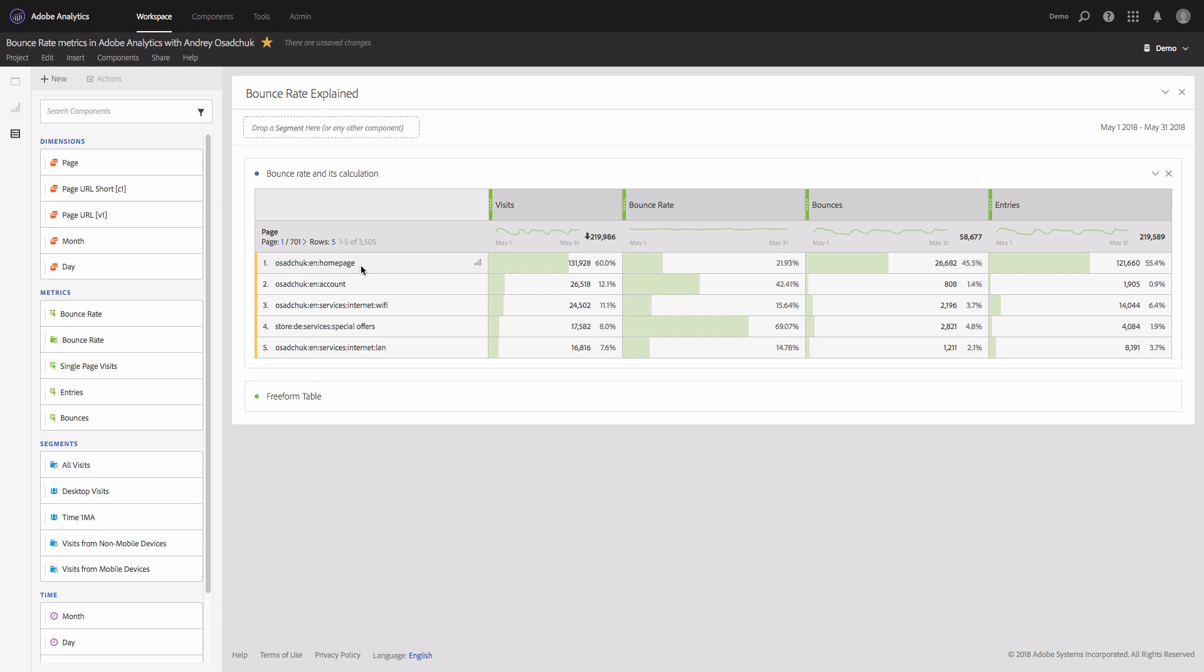...for example, there is a form and if a visitor clicks on the form or in any of the fields in the form, and then the second server call, STL custom link server call, is sent to Adobe Analytics, then such visits will not be considered as a bounce. So since the second server call happened, then the bounce will not be incremented and as a result the bounce rate will not be considered for that visit.